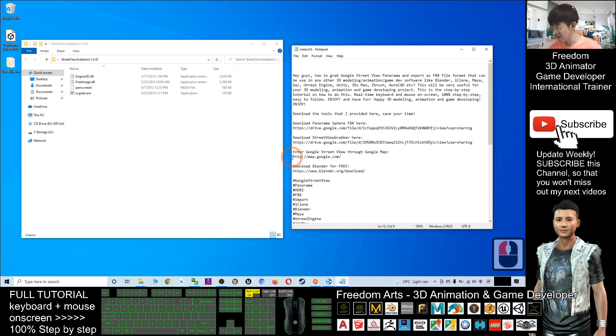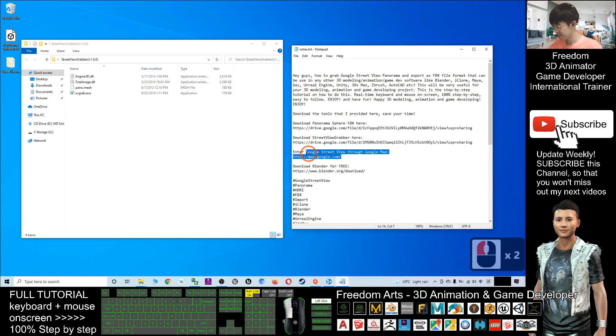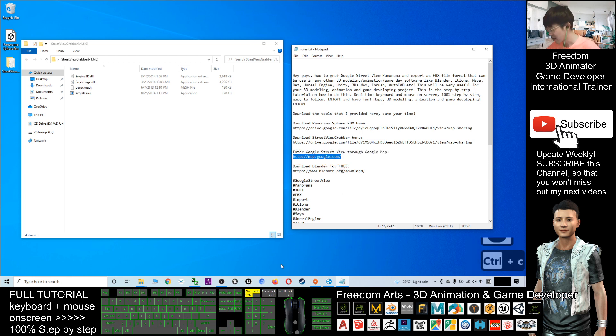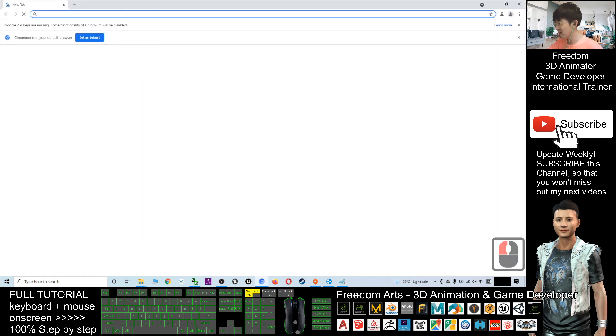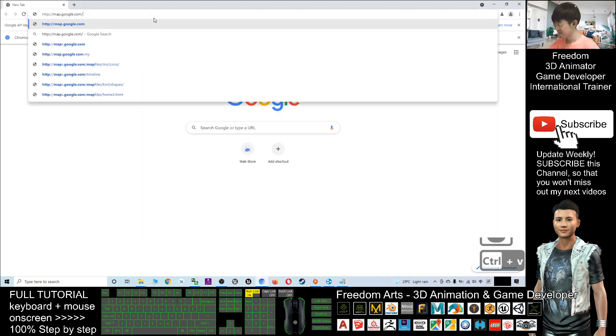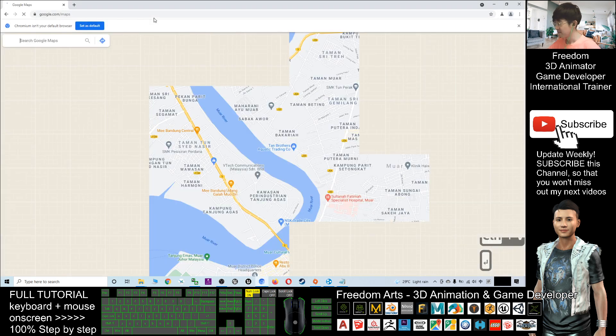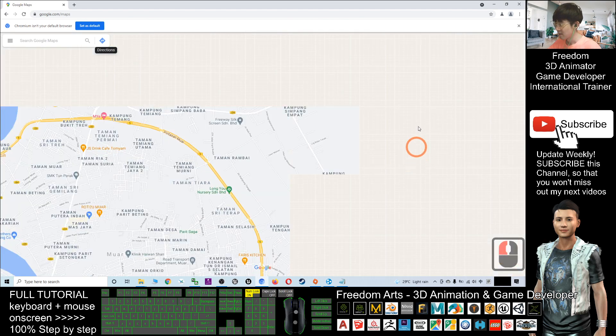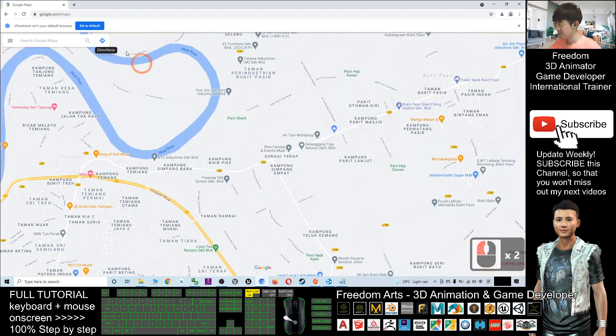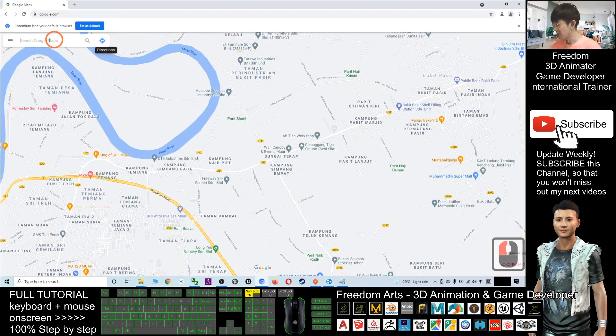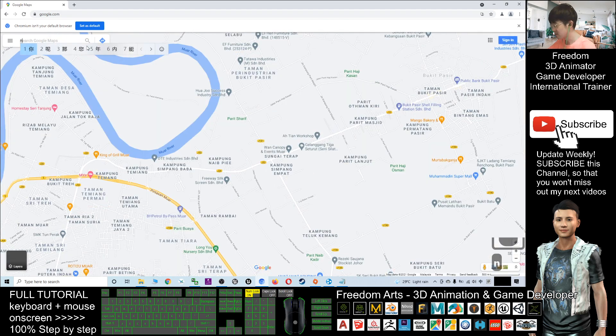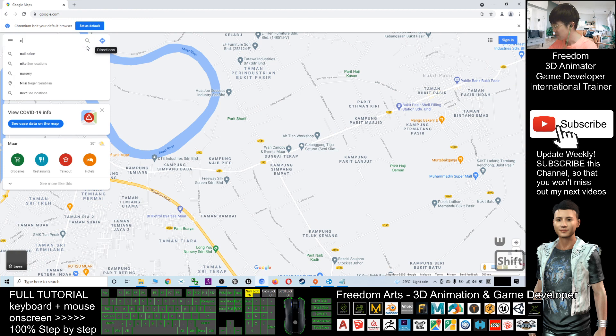Finally, you can enter Google Street View through the Google Maps link. Control+C to copy this link. Now I'm going to open Google Maps, and I can search for something like New York City.